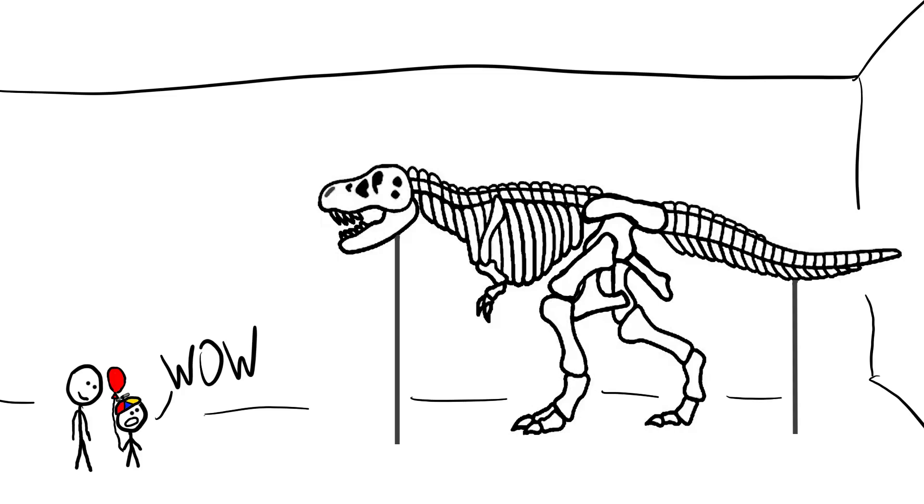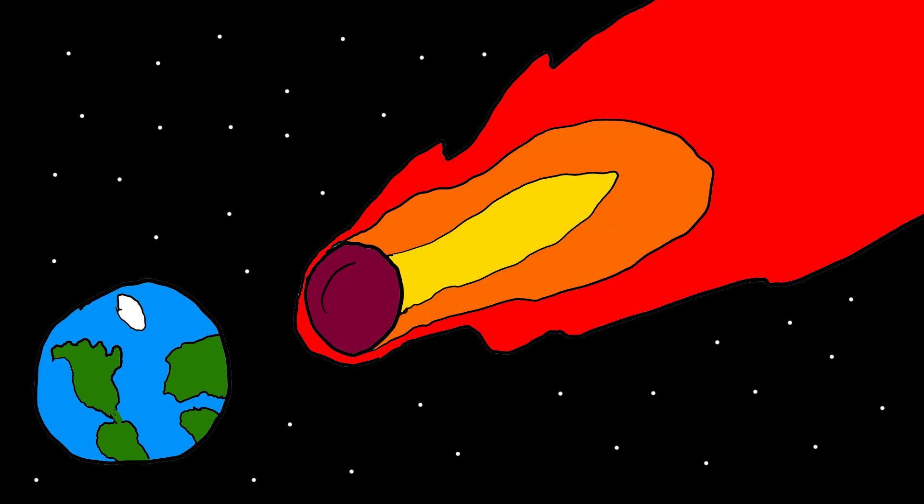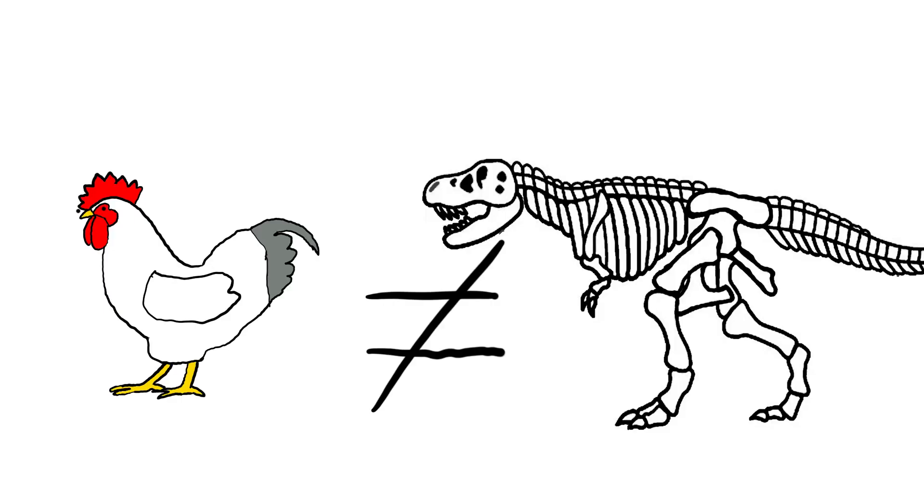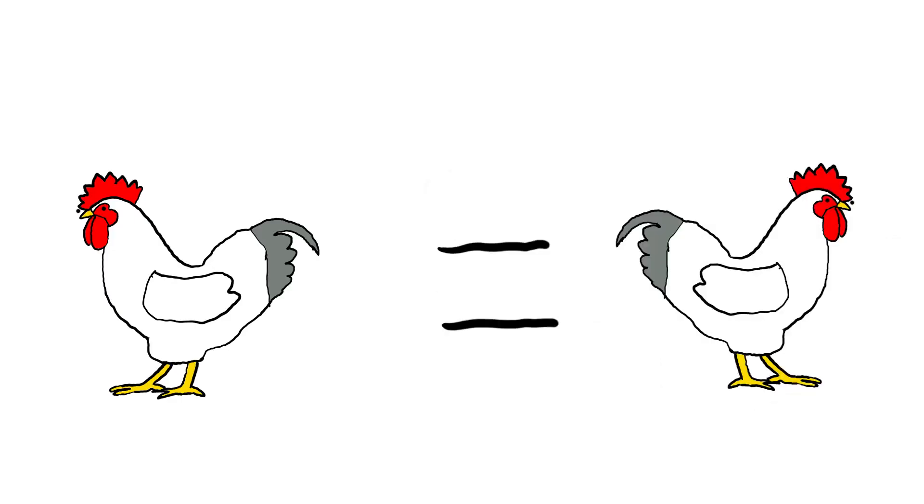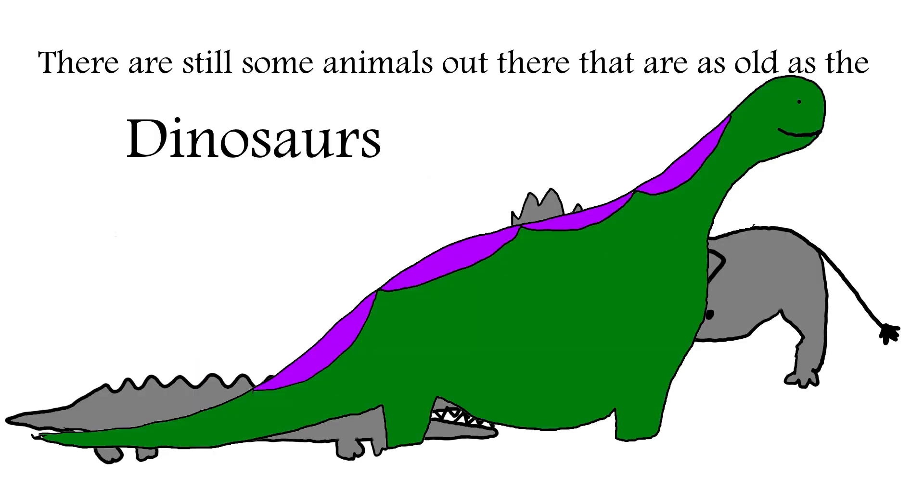Everyone likes dinosaurs, especially me, but sadly they're extinct. I don't care if birds evolved from dinosaurs, a chicken is still a chicken. But there are still some animals out there that are as old as the dinosaurs.